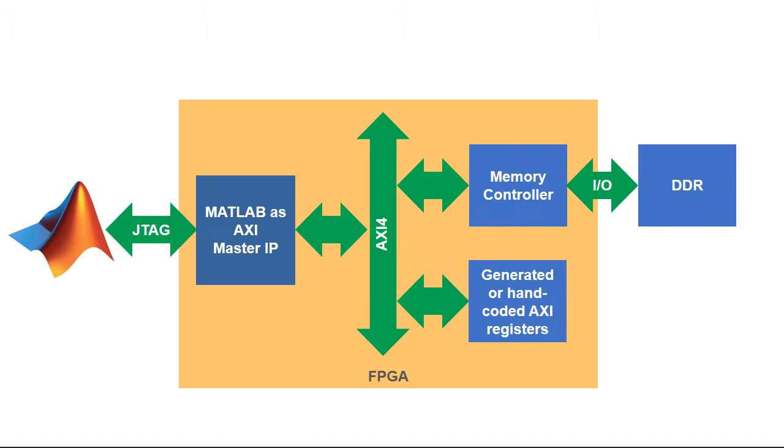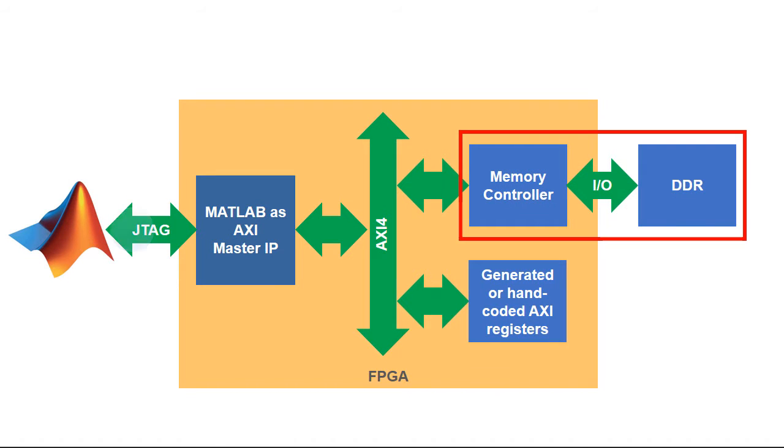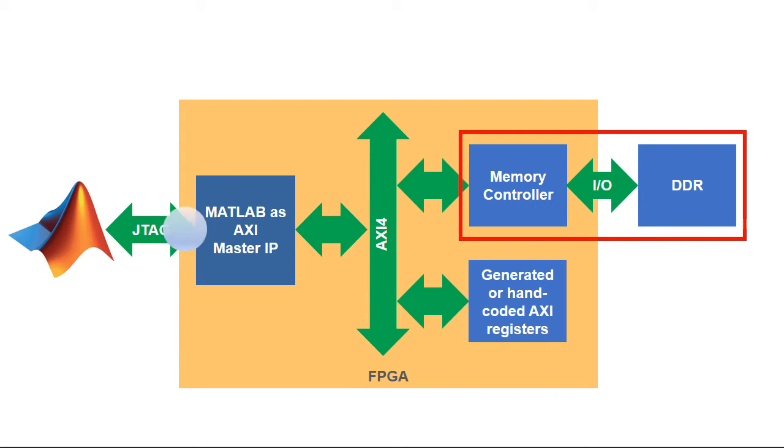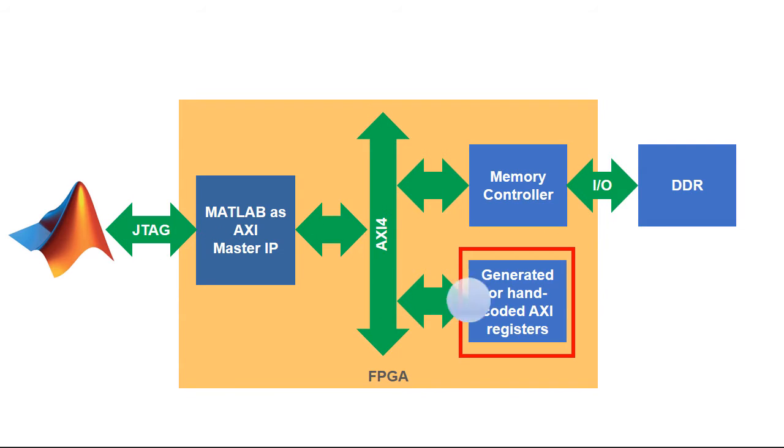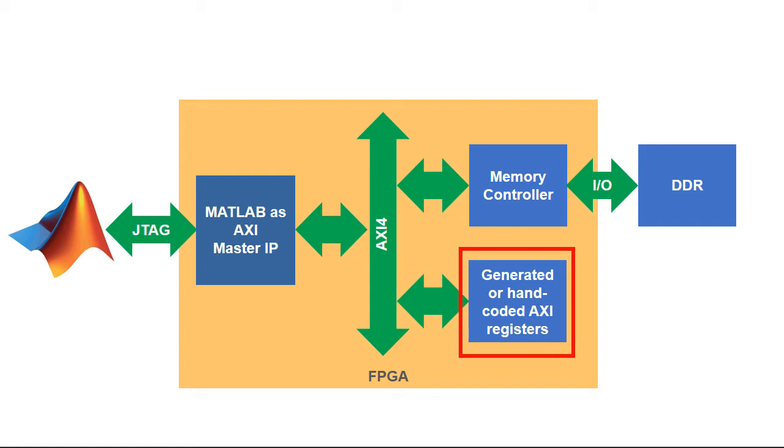The two ways to use MATLAB as AXI master are shown here. I can use MATLAB to access off-chip DDR memories, and second, I can use MATLAB to communicate with IP cores, also known as intellectual property cores. In either case, the MATLAB as AXI master IP communicates via AXI accessible registers.